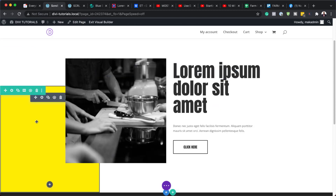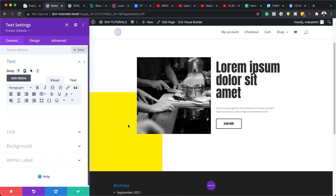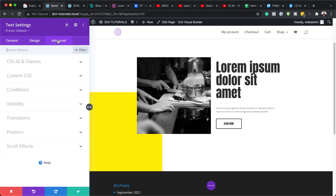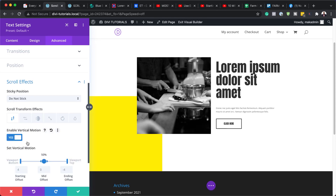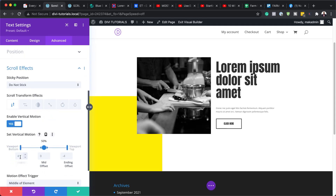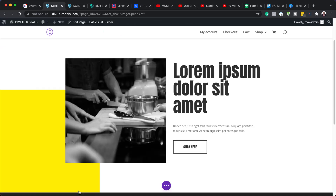What we're going to do now is open up our text settings in our first column, which is the yellow background, and head over to Advanced, then Scroll Effects. I'm going to click on Scroll Effects and the effect we need is the first one — just a vertical scroll. You need to activate it, so the settings should be 4, 0, and minus 4. Then save.